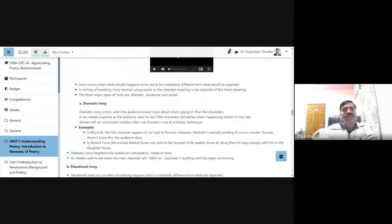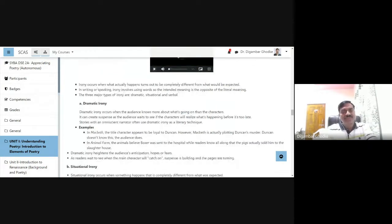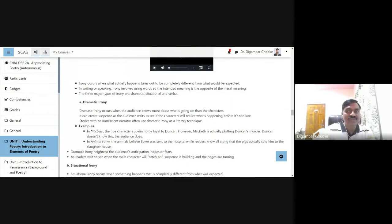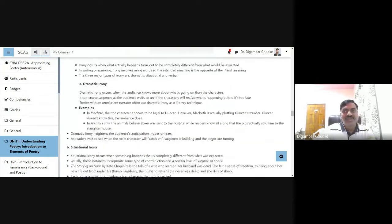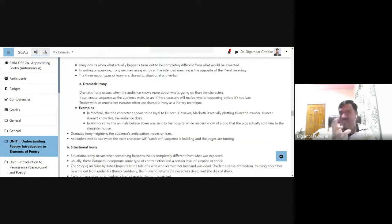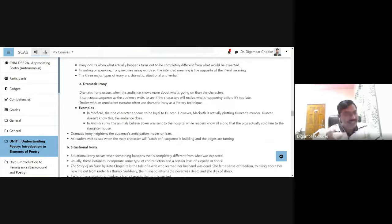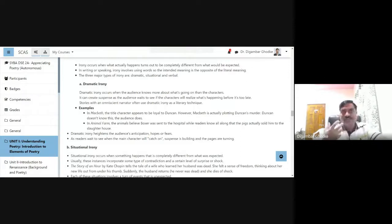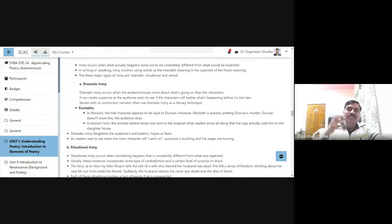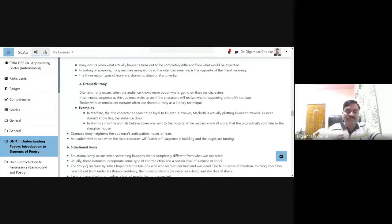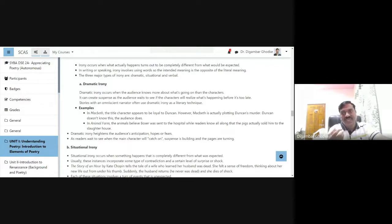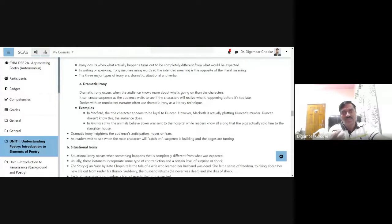Irony occurs when what actually happens turns out to be completely different from what would be expected. We expect something and something else happens. So that is what irony is.